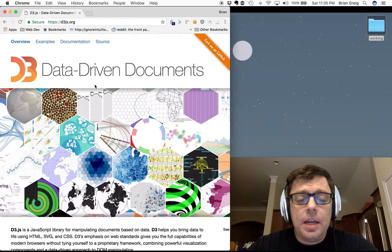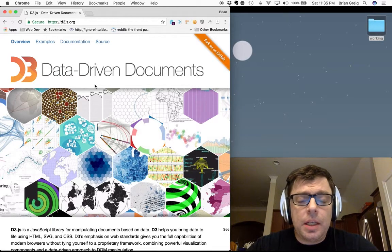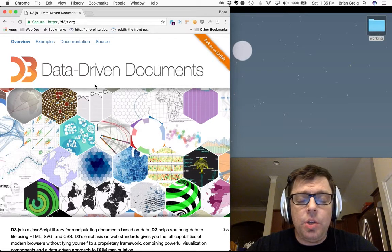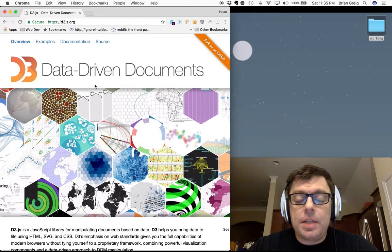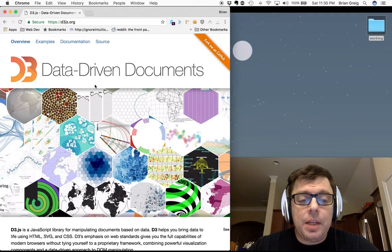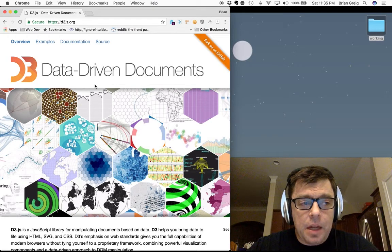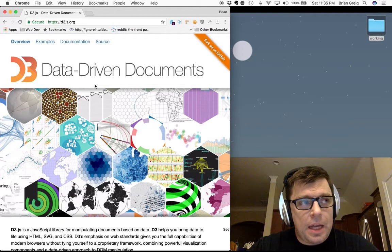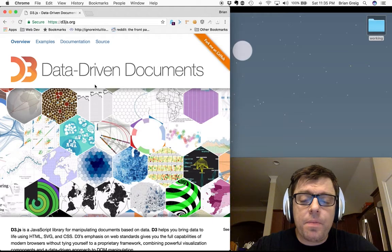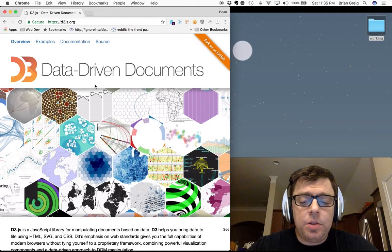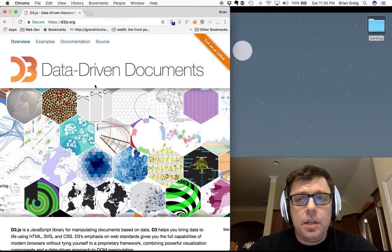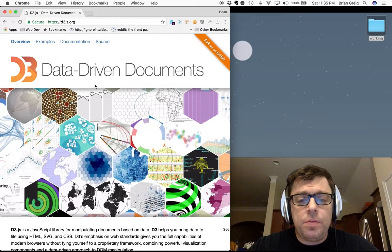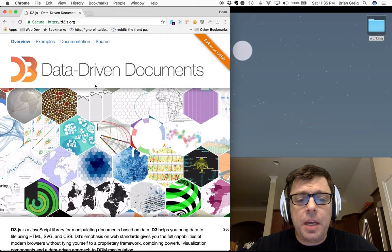Then ultimately set up your visualizations to manipulate the actual components of your screen. So if you're working with HTML, you can change the width, height, color of different components on the page.